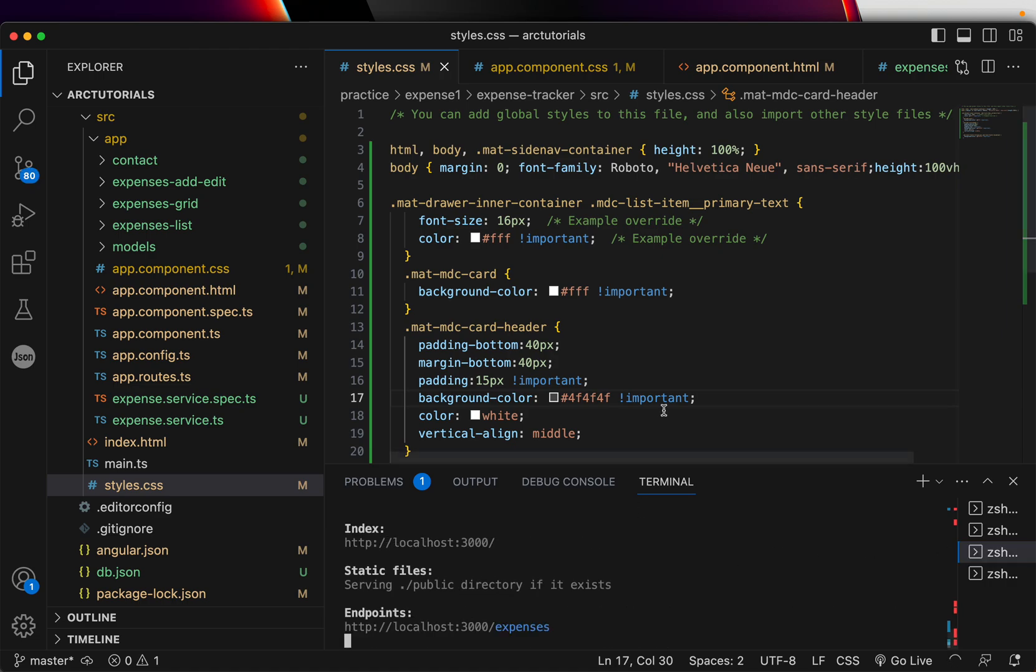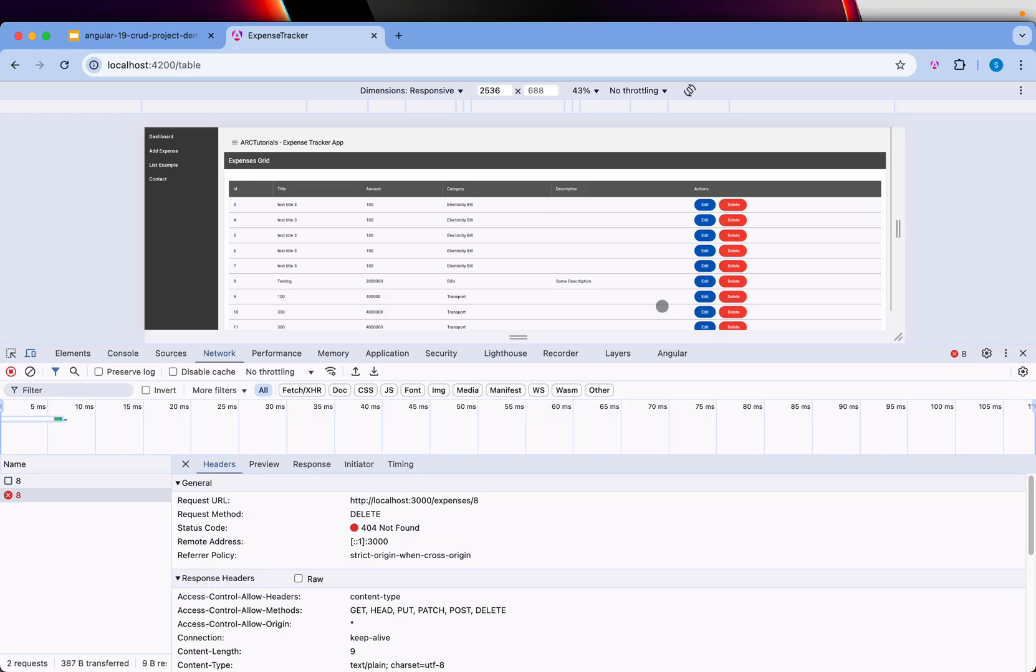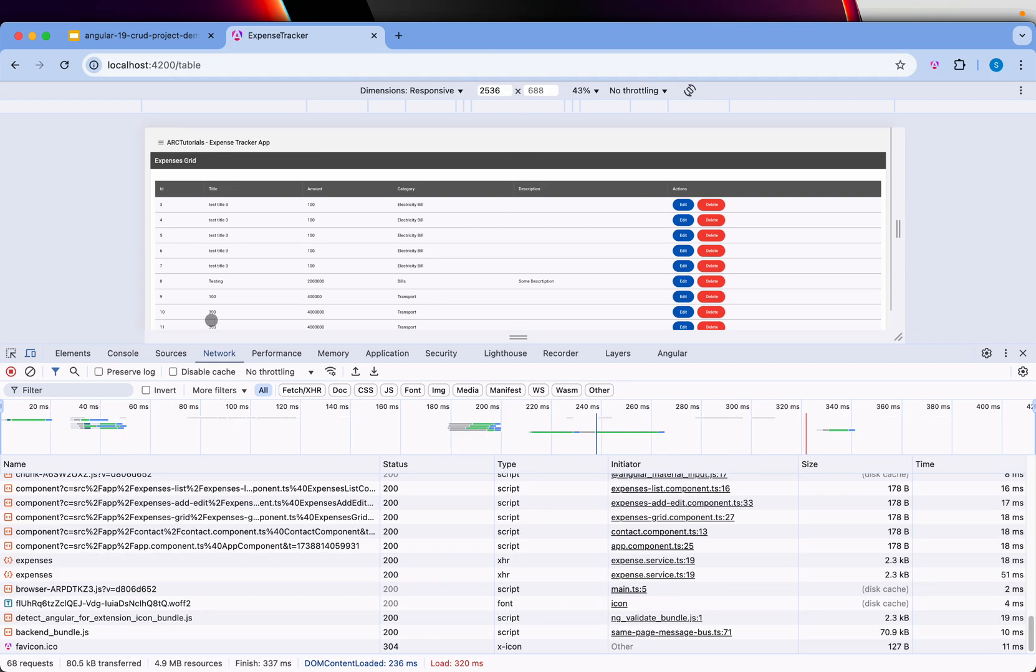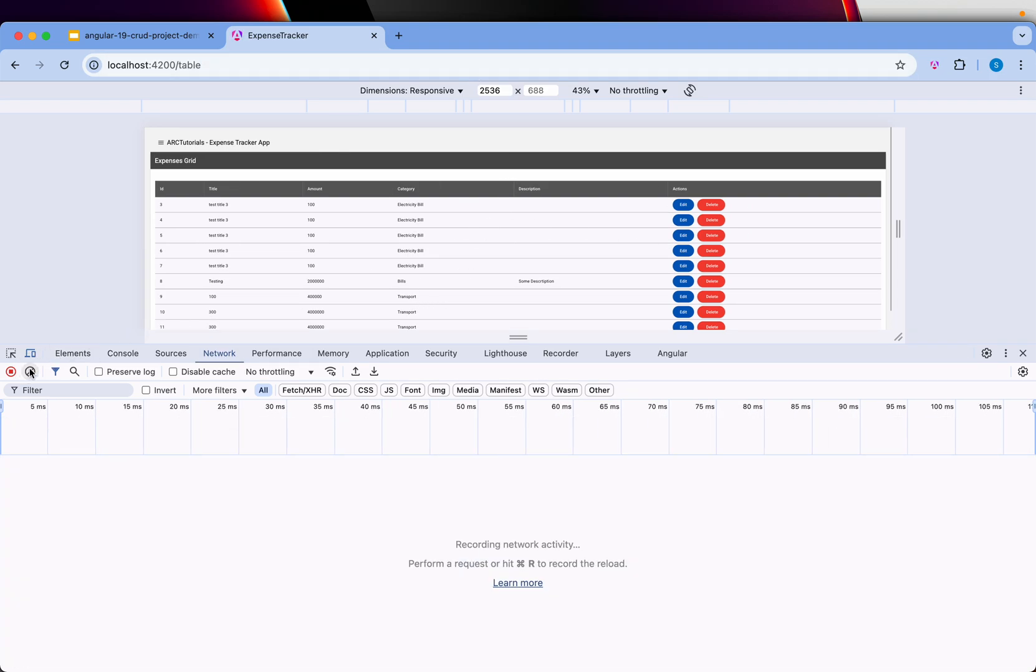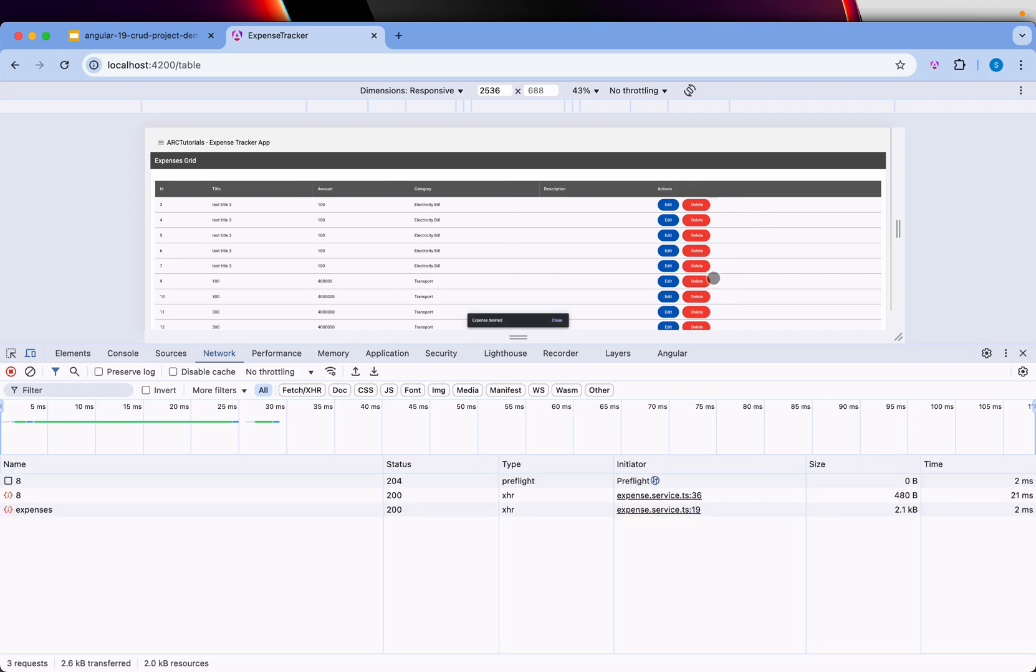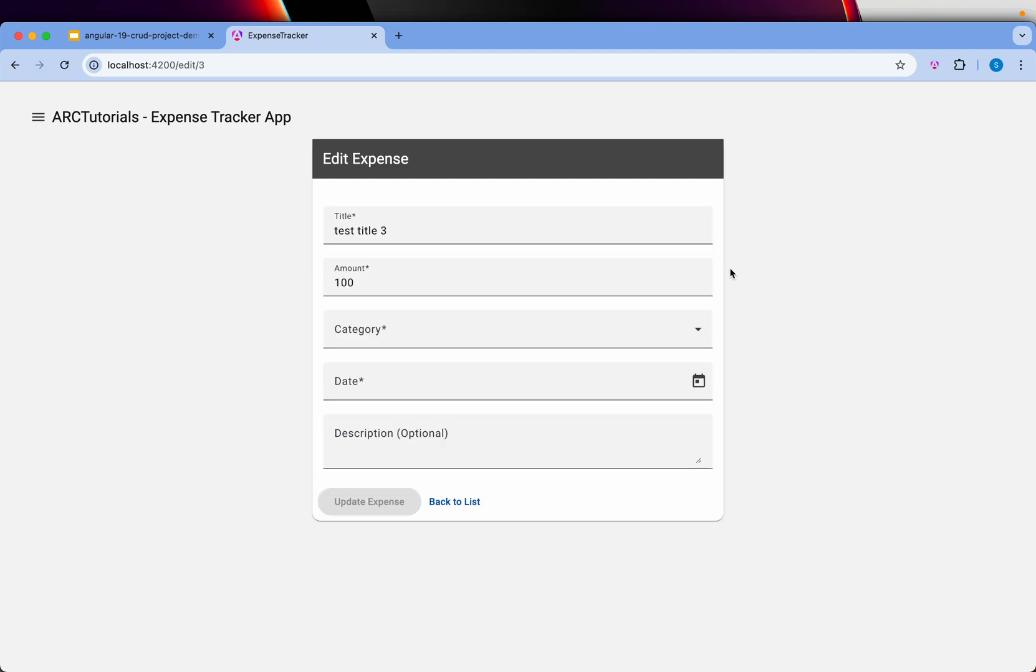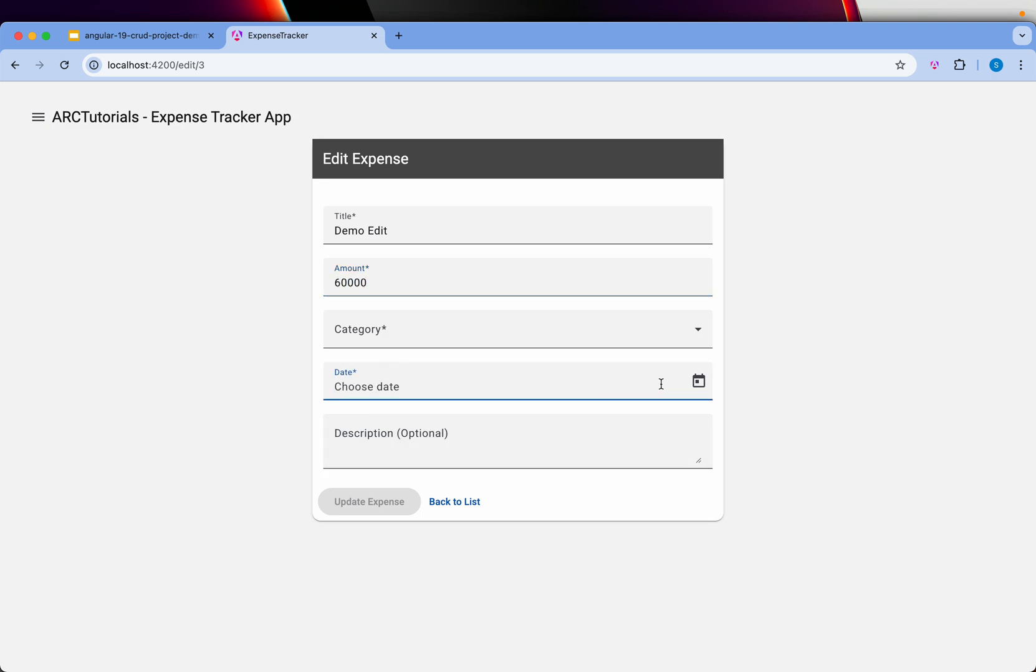Perfect. Now I'm deleting and now it got deleted. It was with the description, now it got deleted. Let's edit again, say demo edit amount. I'm putting 60,000.